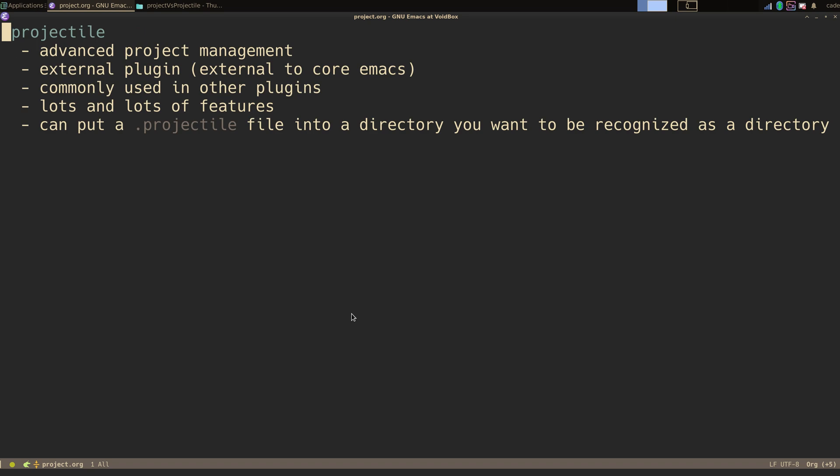Starting with projectile, it's a little bit older, it's much more advanced, it has a lot more features — which is either a good or bad thing depending — but it's also external to Emacs core. One of the things you can do, very simple, to make a project recognized is just add a little .projectile file in the directory.